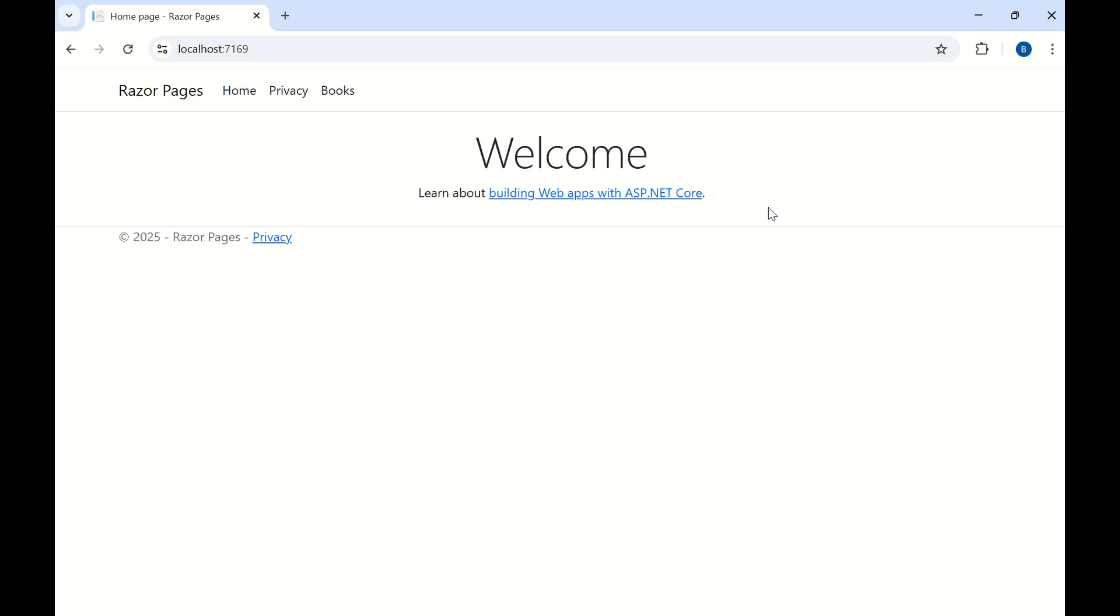Hello friends, welcome to my channel. In today's session we are going to perform CRUD operations in ASP.NET Core Razor Pages.